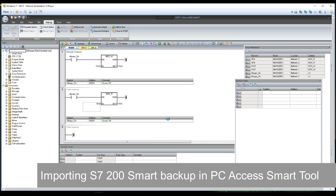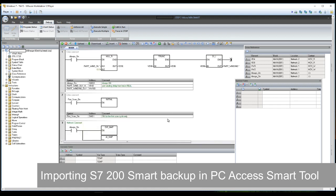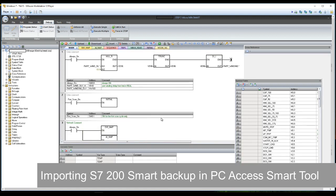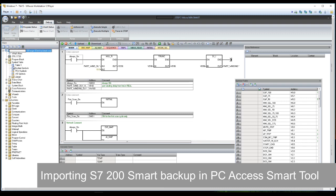If you have created a project with a well-defined tag table in S7 Microwin Smart, then you can directly import the PLC backup into the PC Access tool and it will create all tags automatically.